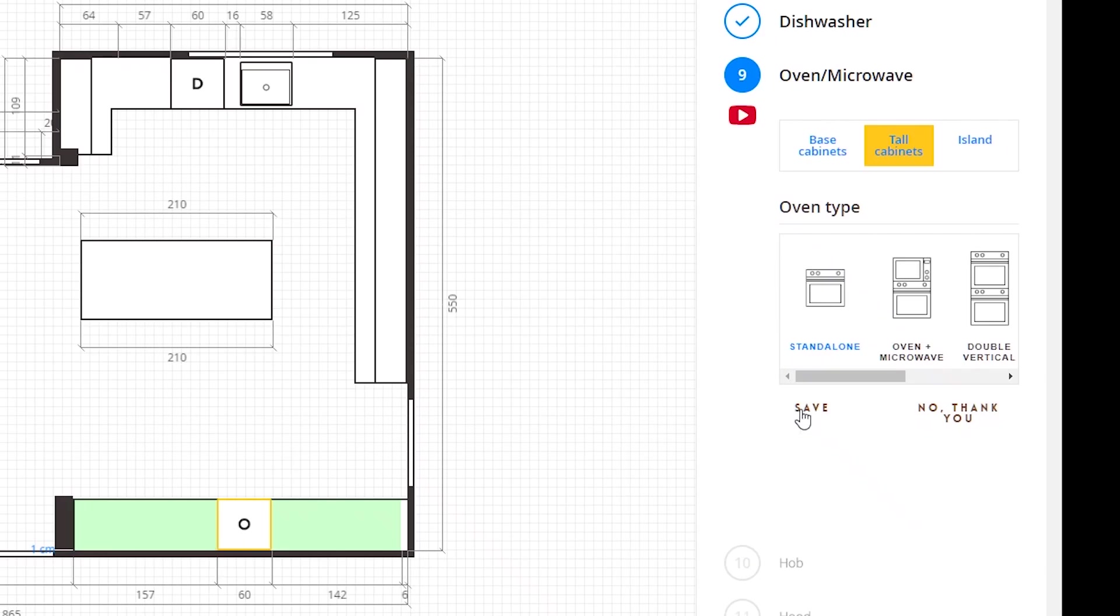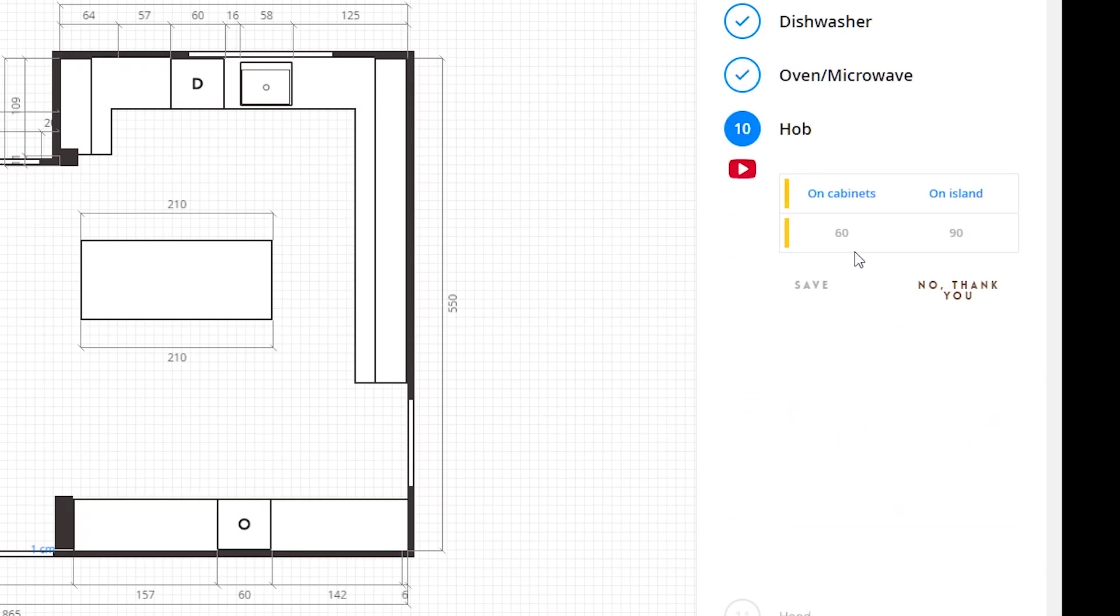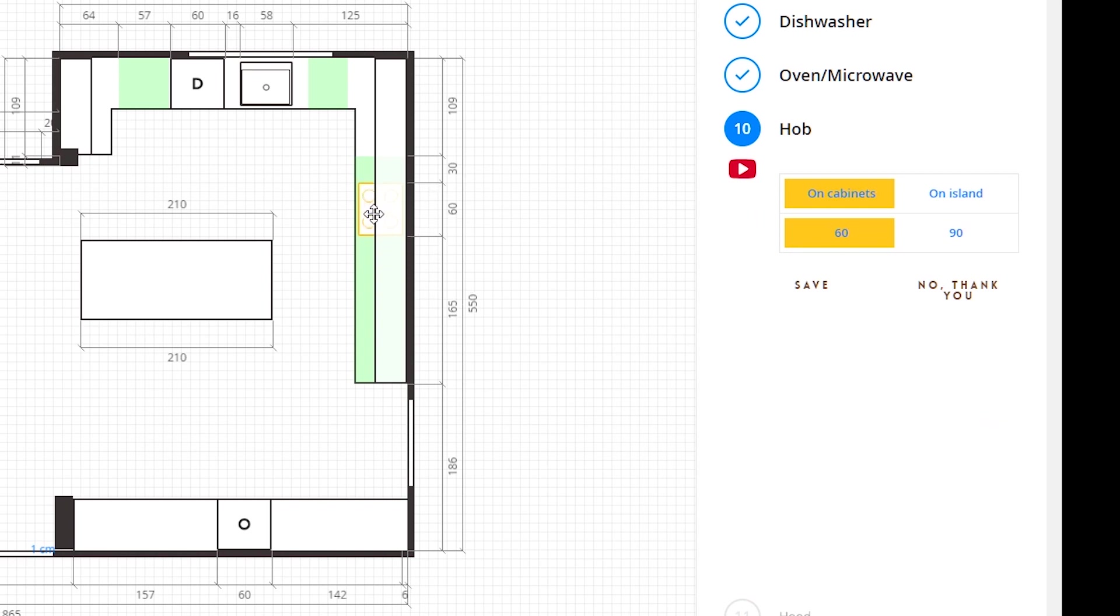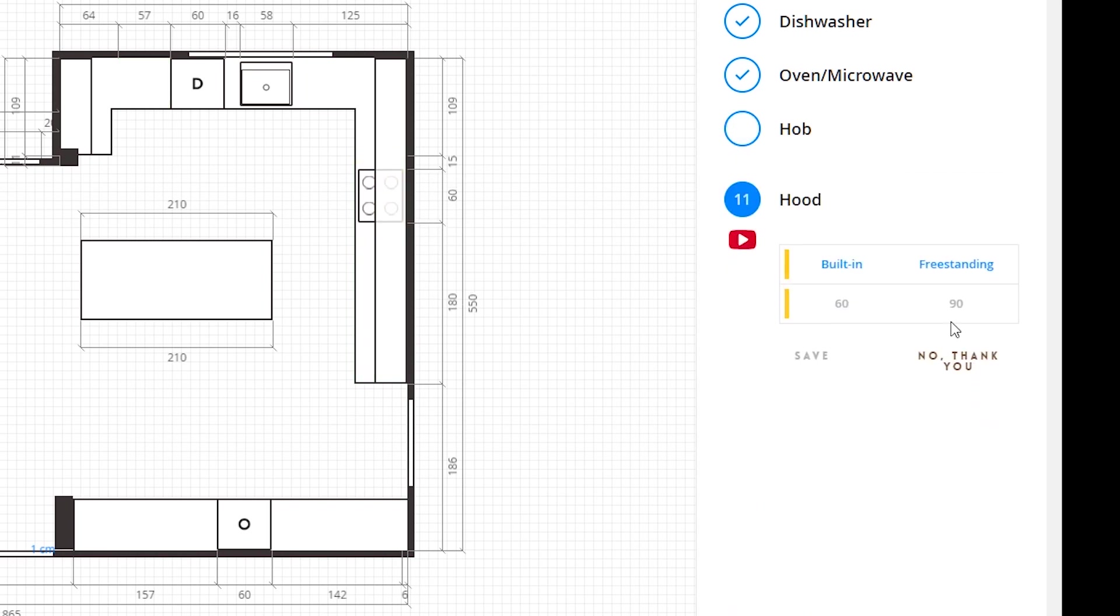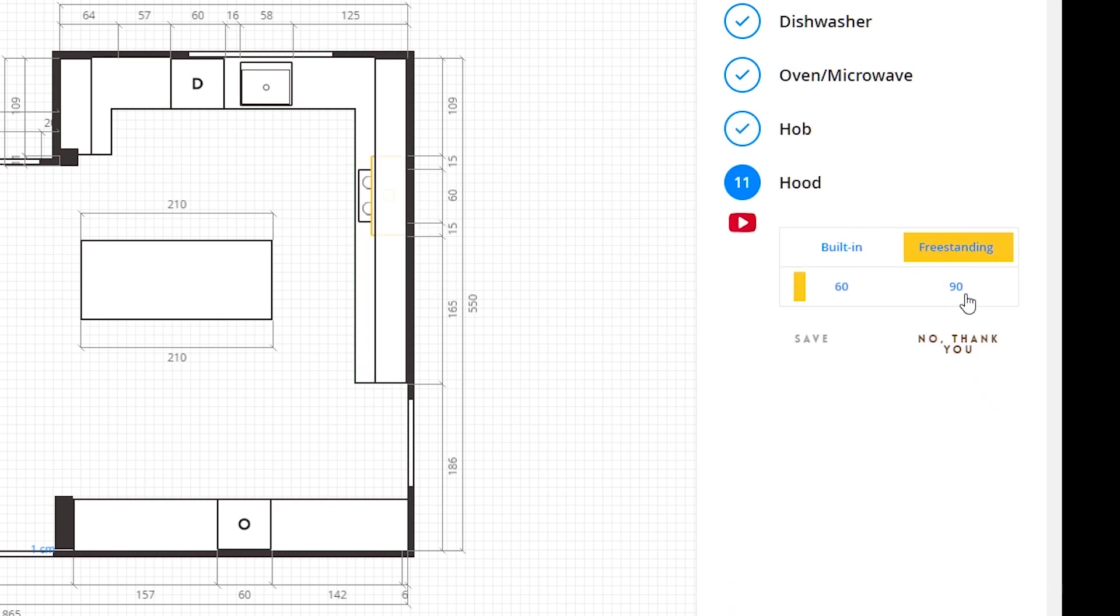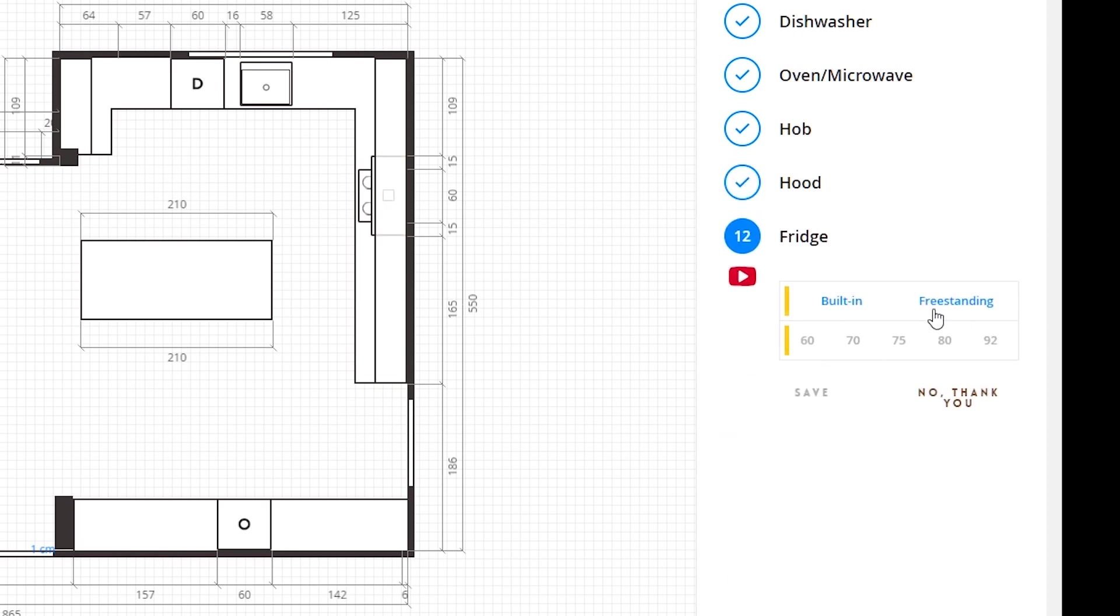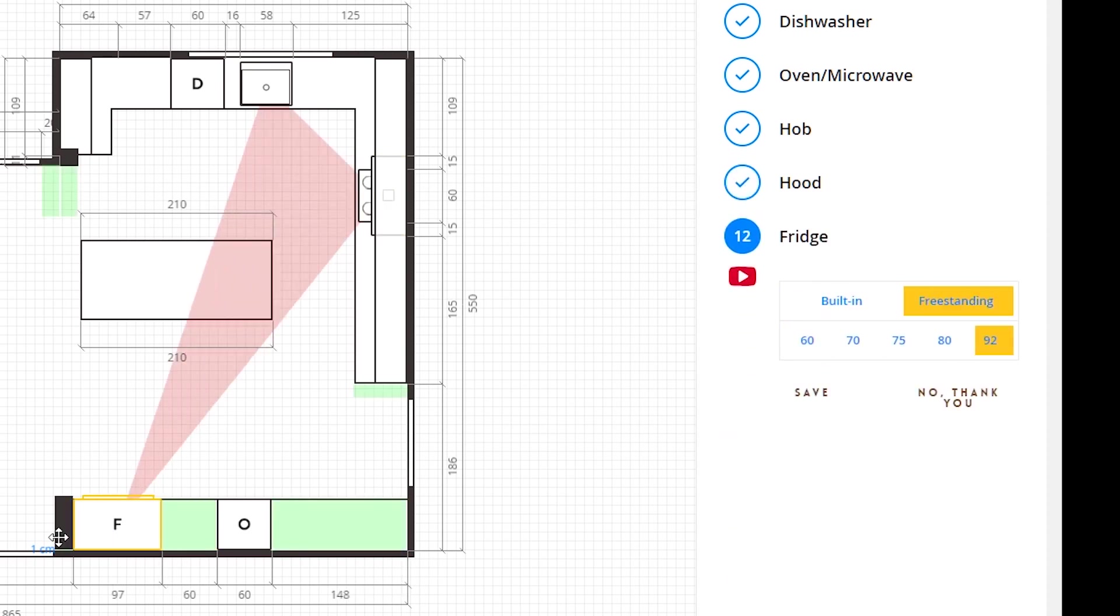Like this, I will click save. Going to add our appliances again, it's very fast and easy to do. And we are going to add the fridge, and now you can see that the distance between the two is 60 centimeters.